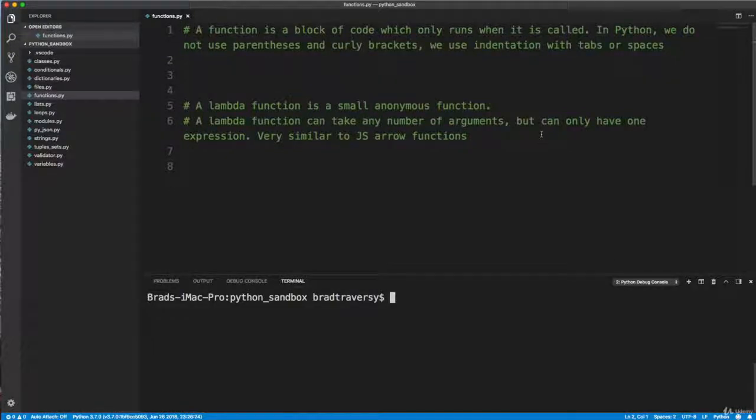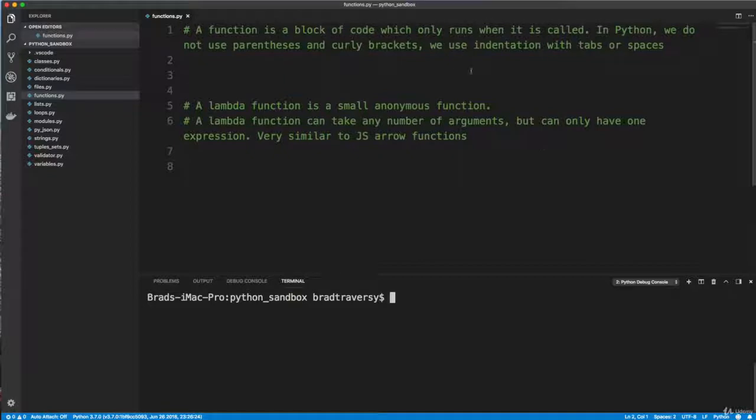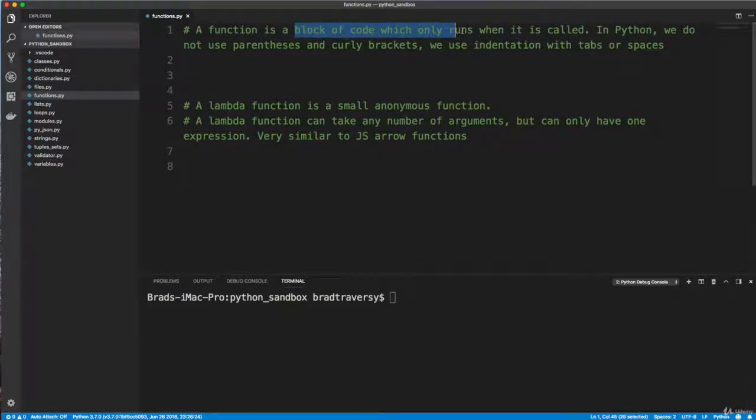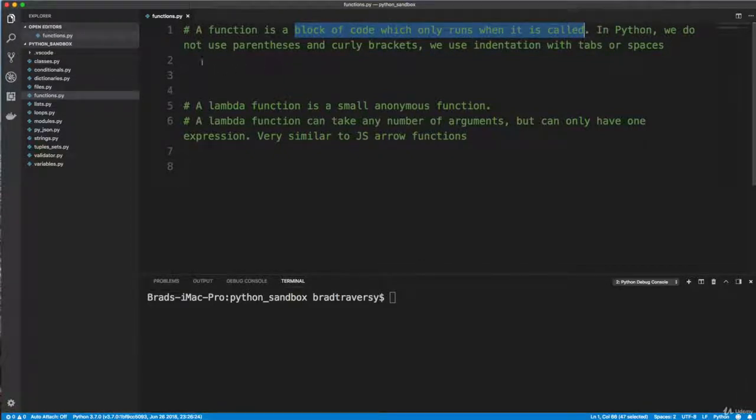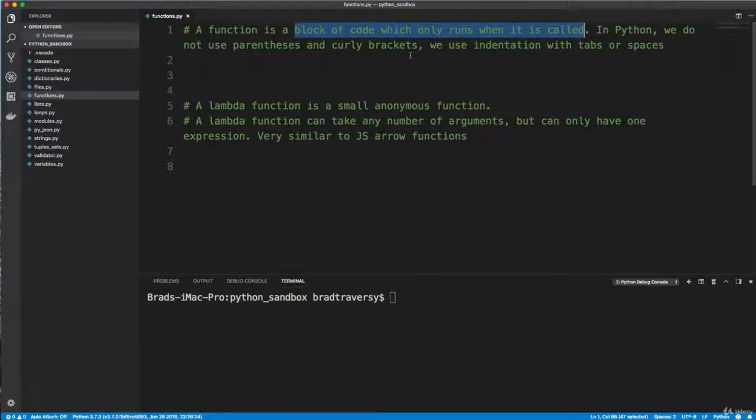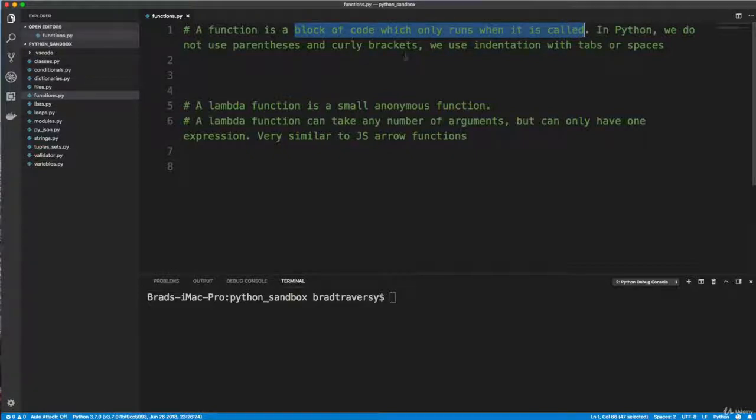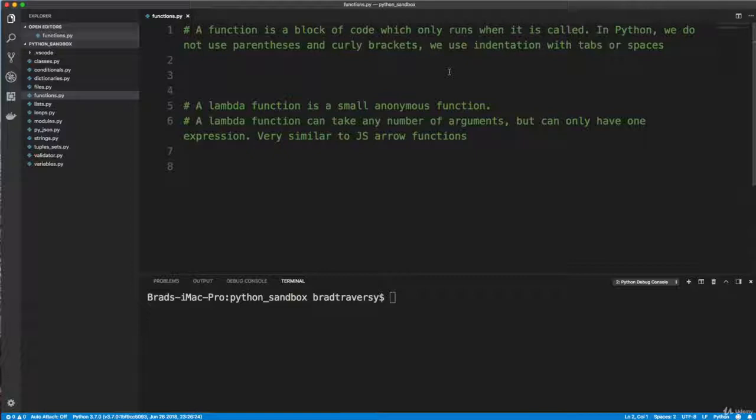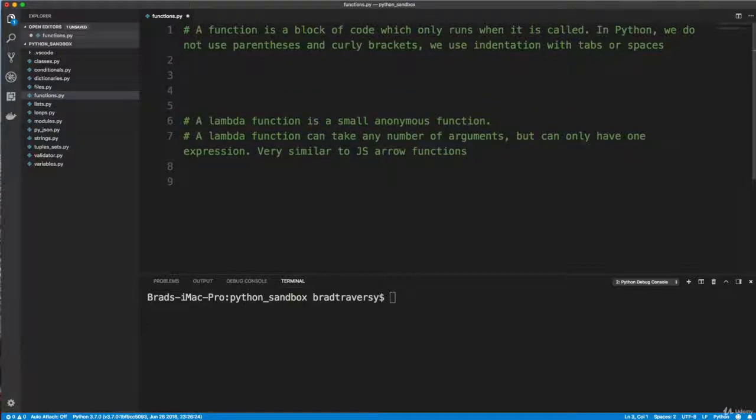All right guys, in this video we're going to talk about functions. If you have any experience in other languages, you know what a function is. It's a block of code which runs when it's called. But in Python, we don't use parentheses and curly brackets like we do in a lot of other languages, a lot of C syntax languages like JavaScript, Java, C sharp. What we do is we use indentation and we use colons.